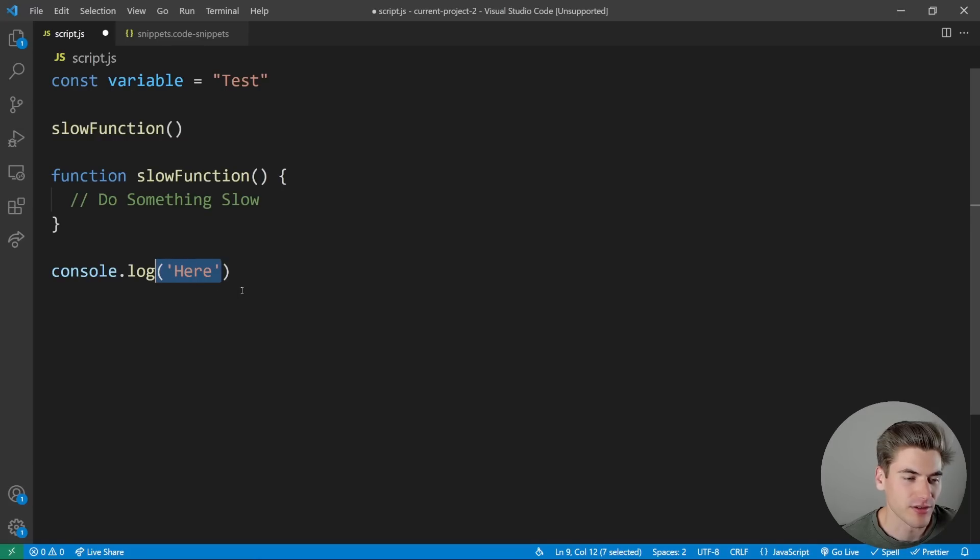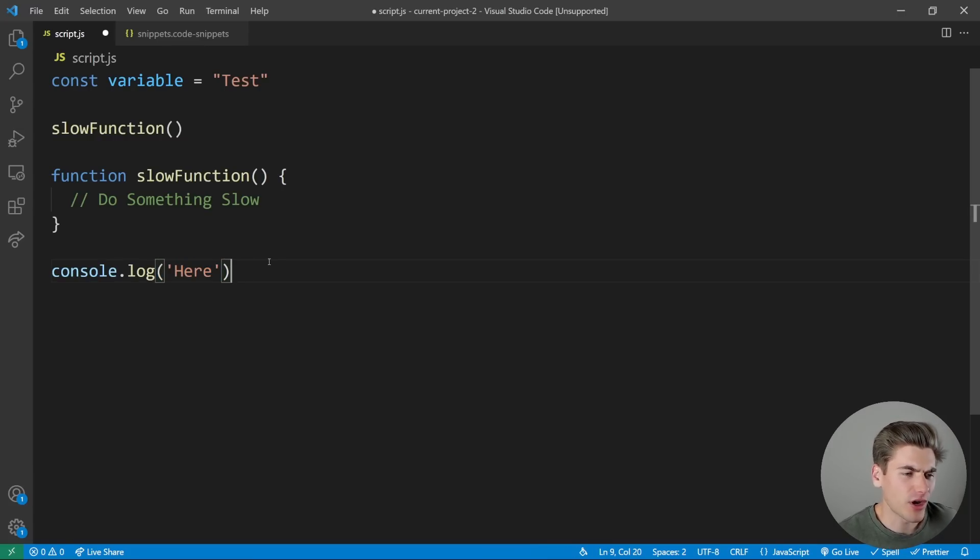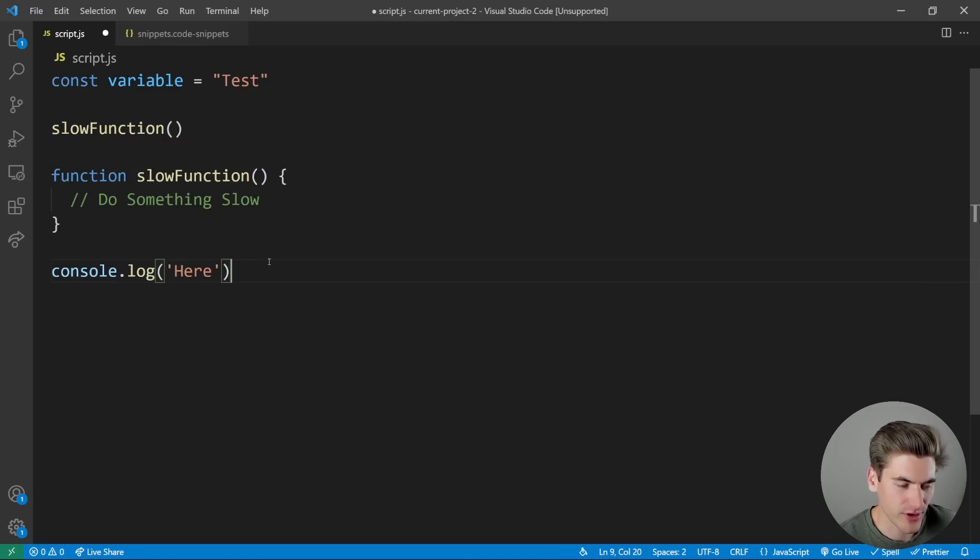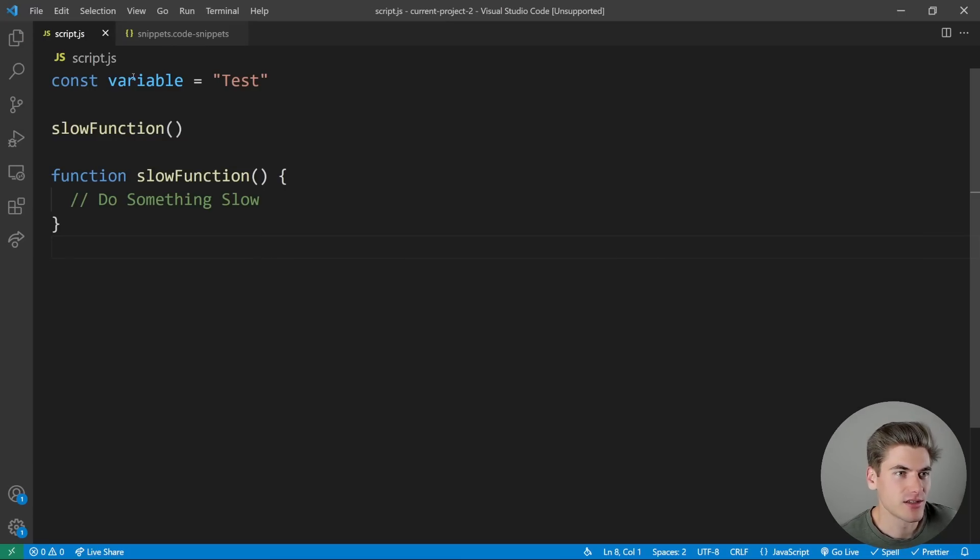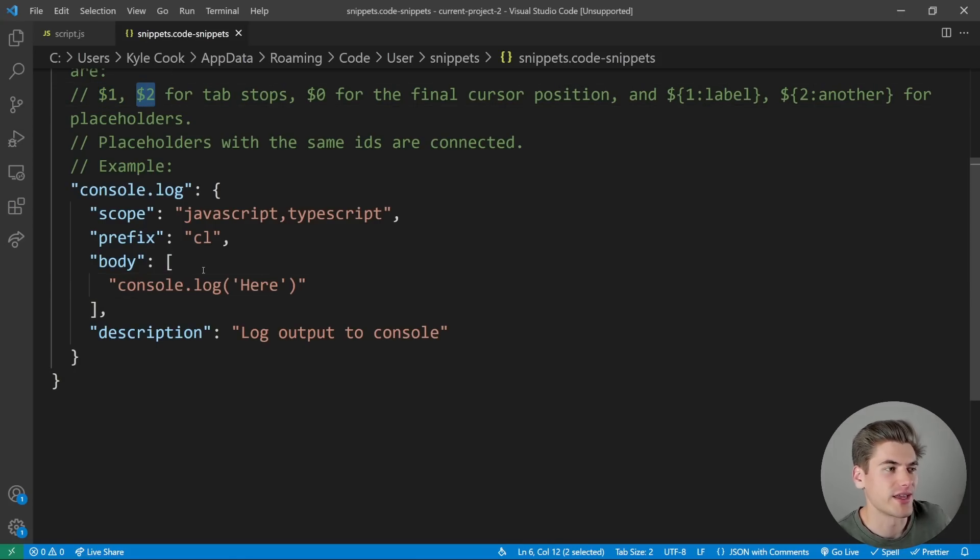This is the most basic form of a snippet where it always generates the exact same code, but oftentimes you're going to want to do something different. You want to add your own variables in. So in order to do that, we need to use these dollar sign one, two, and so on. That allows you to create what's called a tab stop.